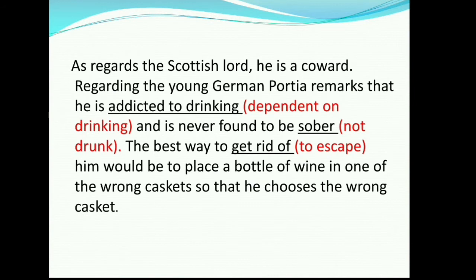As regards a Scottish lord, he is a coward. Regarding the young German, Portia remarks that he is addicted to drinking and is never found to be sober. The best way to get rid of him would be to place a bottle of wine in one of the wrong caskets so that he chooses the wrong casket. Addicted to drinking means dependent on drinking; sober means not drunk. In similar manner, she said certain things about every one of them — someone was a coward, someone was a drunkard, the other one was strangely dressed, and so on. Portia didn't want to marry any of them.